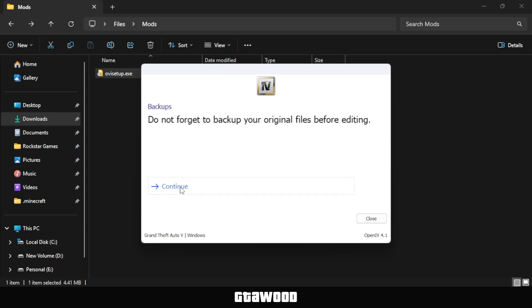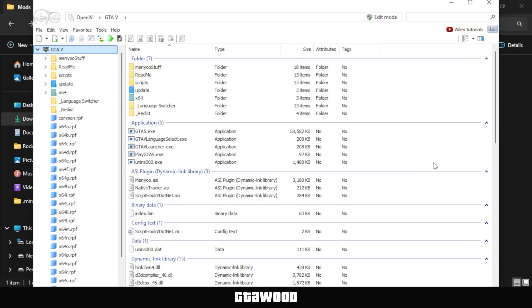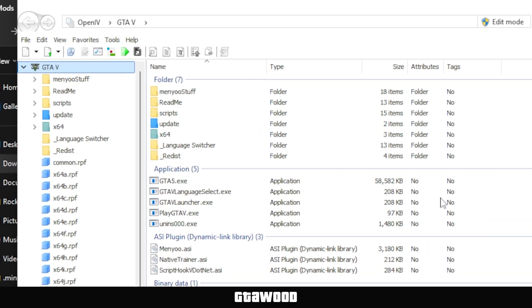Then hit Continue, and be sure to make a backup of your game directory before making any changes to it. Wait for OpenIV to load your game directory, and once it's done,